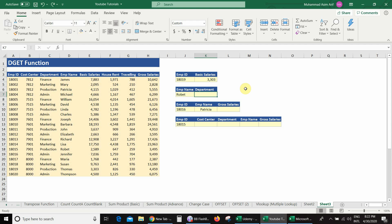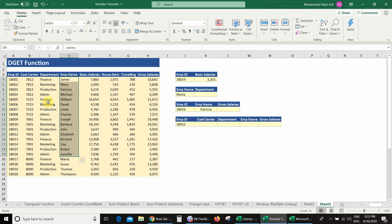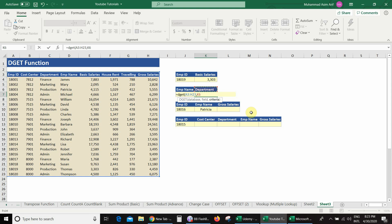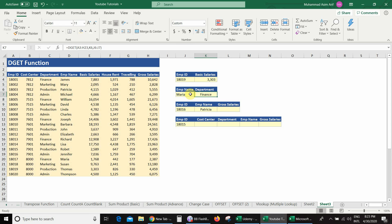The next scenario is looking for a department name based on the employee name criteria. Whatever name I select from the list, I must get the department name. In this database, employee names are in column D and department is in column C to the left — meaning I am searching right to left, which VLOOKUP cannot do. So I use DGET again: equals DGET, select database A3 to S23, comma, select field, comma, select criteria, close bracket, press Enter. I get department Finance. Changing the name to Susan gives department Marketing, which matches the database.